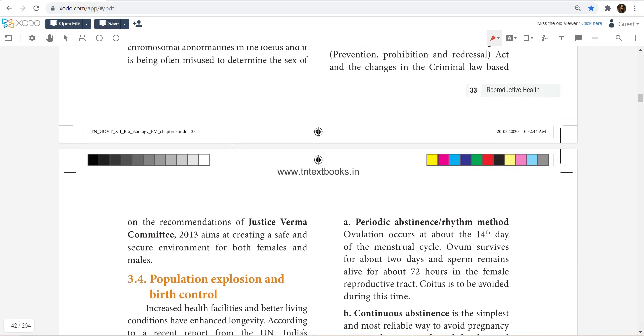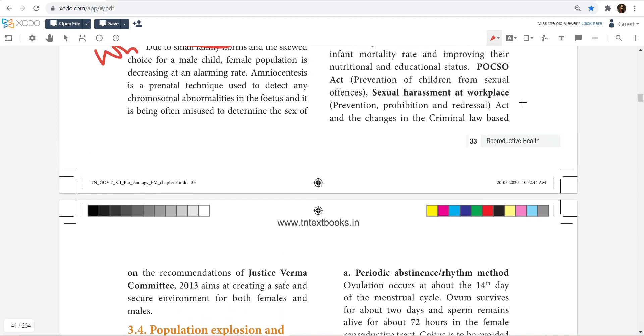You should be aware of the POCSO act. POCSO relates to acts committed against children — specifically child abuse. In the POCSO act, you need to be familiar with the key provisions.